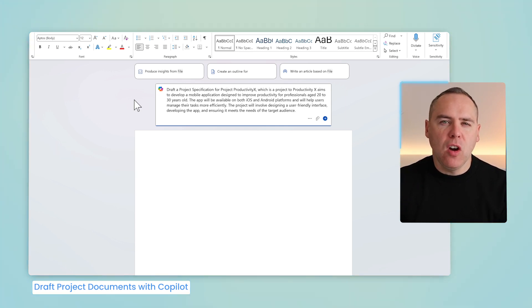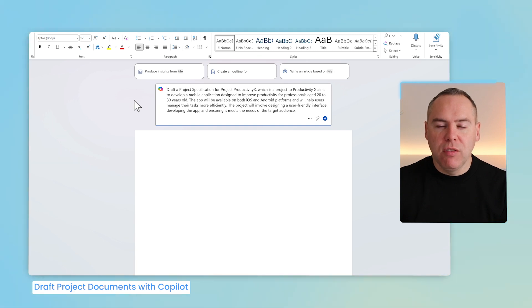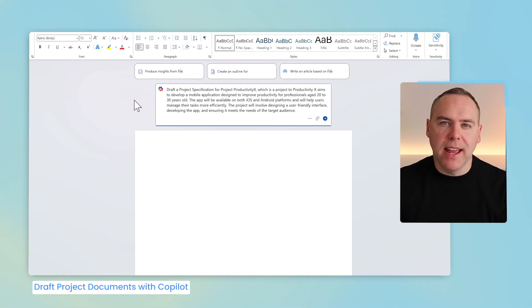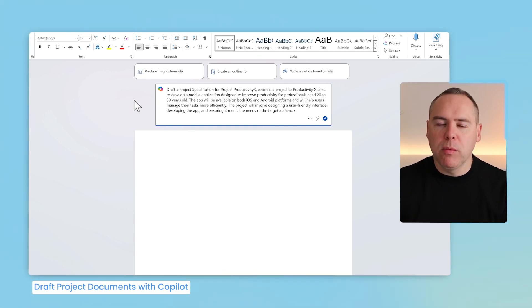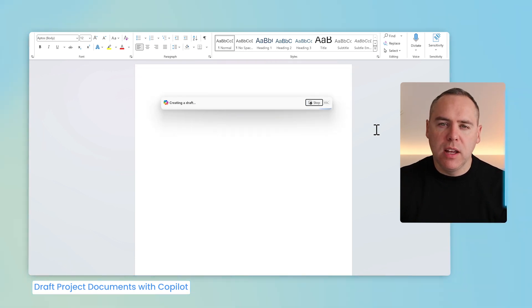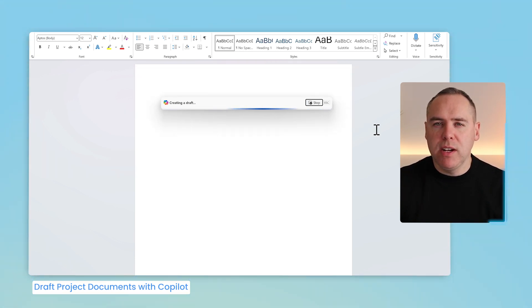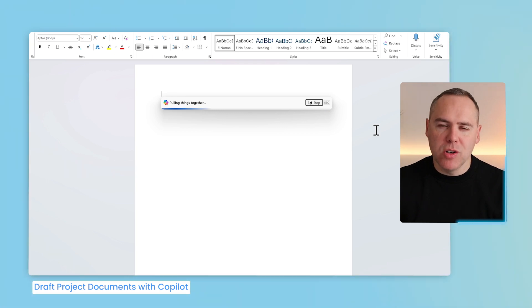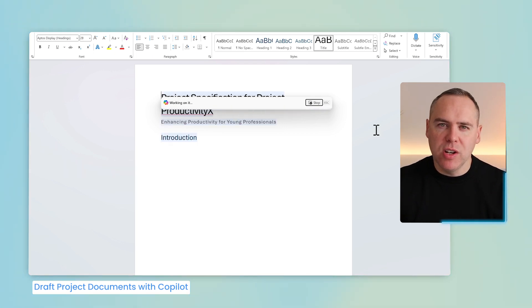In fact, I'm asking Copilot here to generate a project specification for a new project called ProductivityX, and giving information on what the project relates to. If we go ahead and send this into Copilot, we'll see a document live on the screen generated as our new project specification.